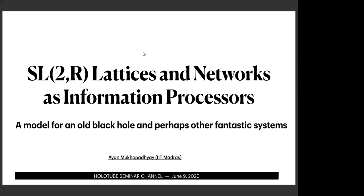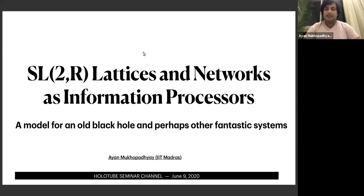Today's speaker is Ayan Mukhopadhyay from Indian Institute of Technology Madras, and he will talk about SL2R lattices and networks as information mirrors and decoders. Thanks to the organizers for giving me the opportunity to give this talk, and thanks to everybody for being here.